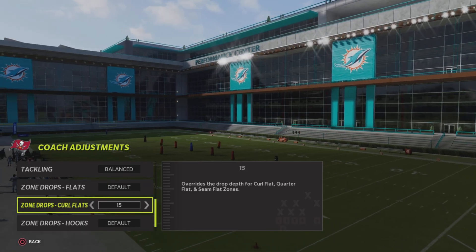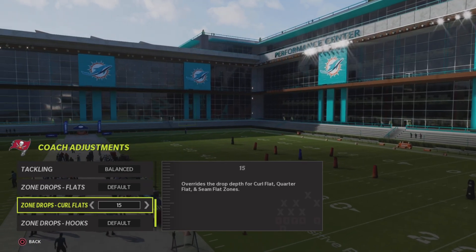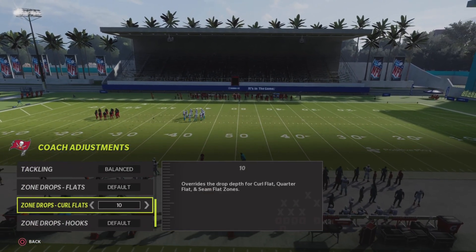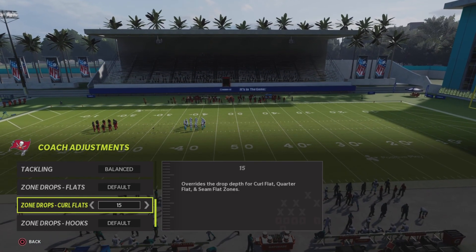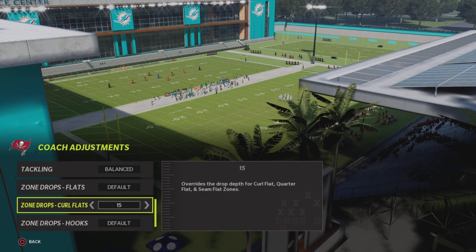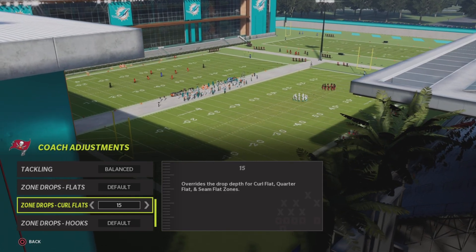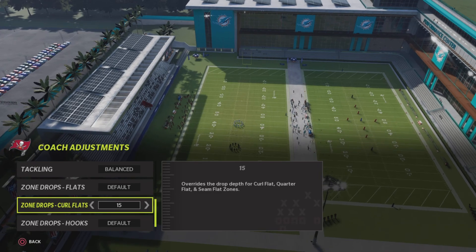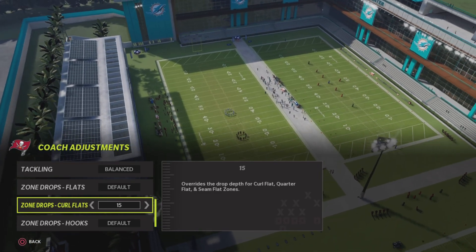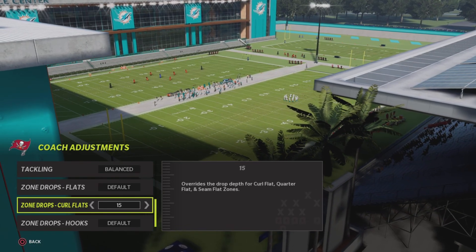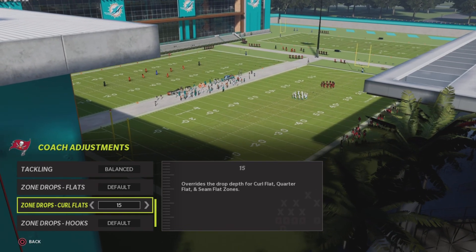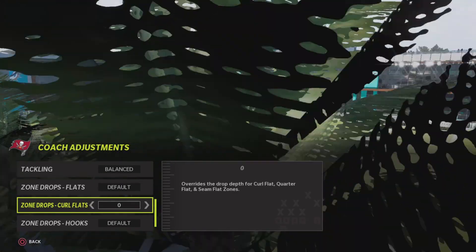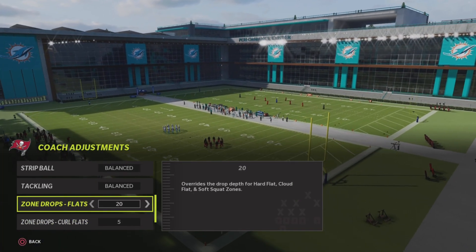The most basic variation is just setting your curl flats to 7 to 15 yards. If you're trying to run a double mabel, set these to 15, put the guys in flats into hard flats, and put your linebacker in curl flats running 15 yards deep to stop those outside routes. The main problem with curl flats is they don't play fully toward the outside of the field — they play a few inches away from the sideline, which can cause easy completions.